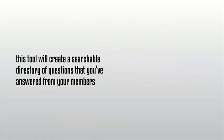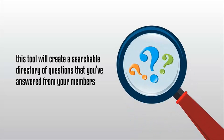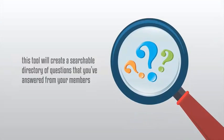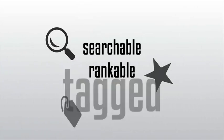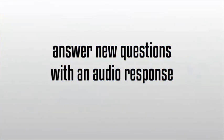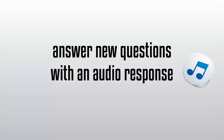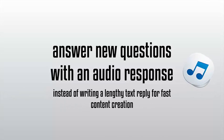When turned on, this tool will create a searchable directory of questions that you've answered from your members. These questions and answers will be searchable, rankable, and tagged. And even better, you can answer new questions with an audio response instead of having to write a lengthy text reply for fast content creation that your members will love you for.